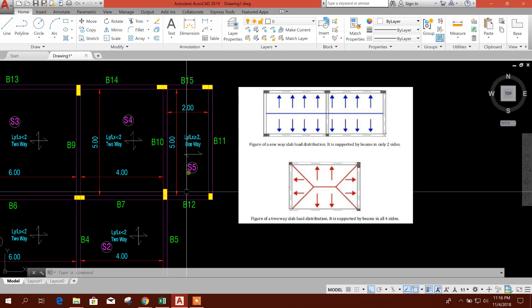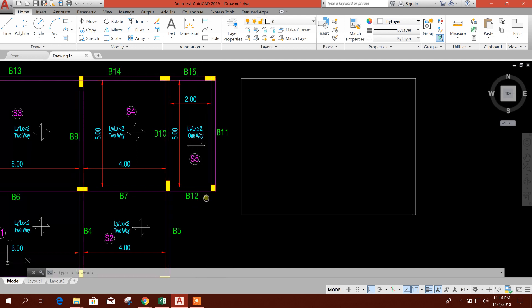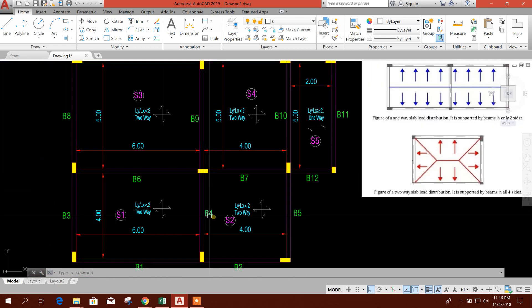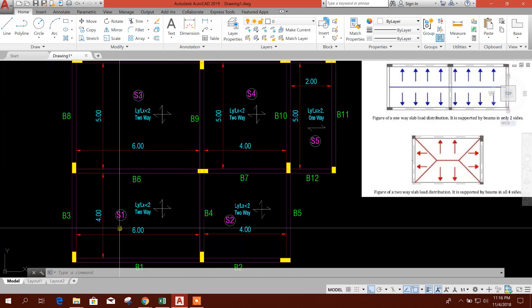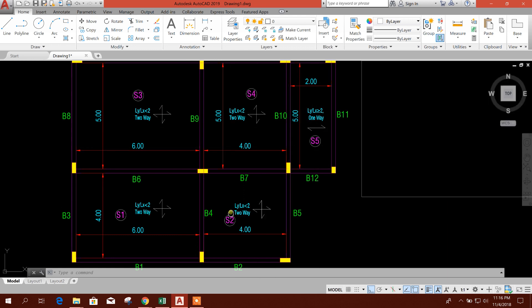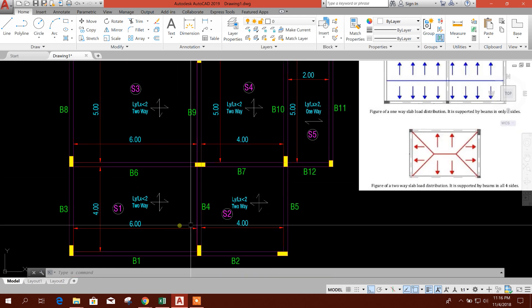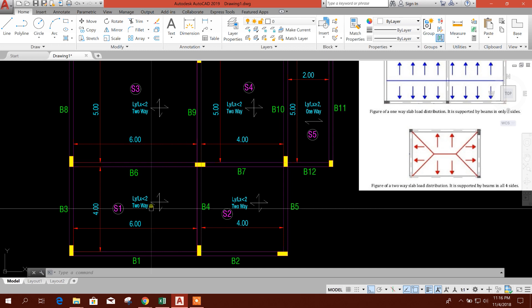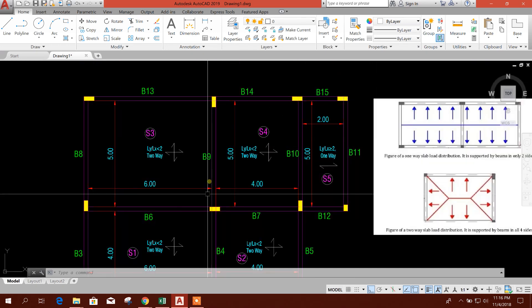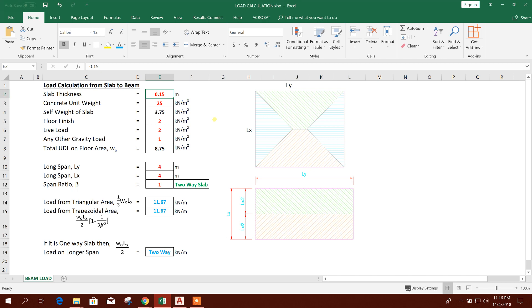Okay, so now let's start. This is S1, S2, S3, S4, and S5. These five slabs, we will calculate load from these five slabs to corresponding beams. This is the Excel I will share below the tutorial in the description section. You can get it. Now I will explain the Excel how it is working.